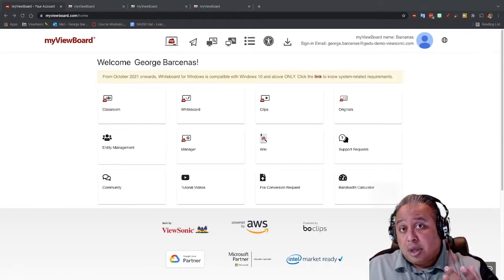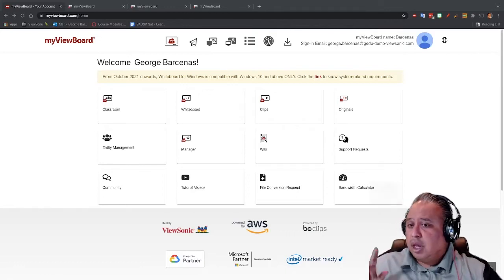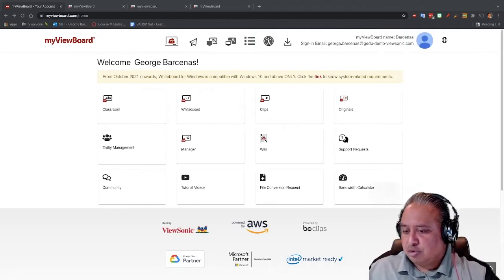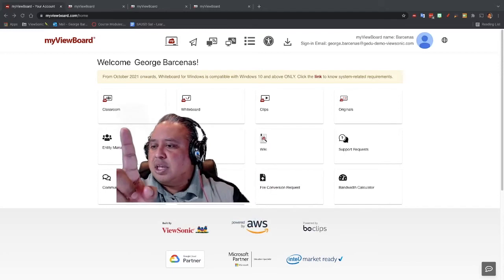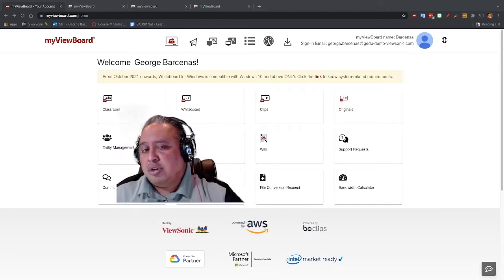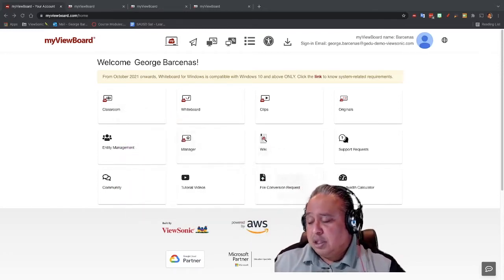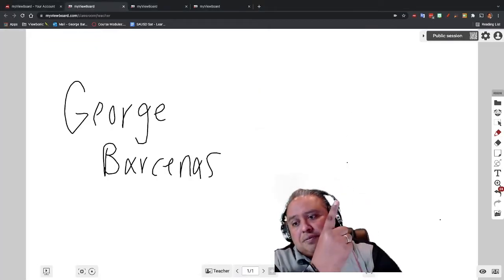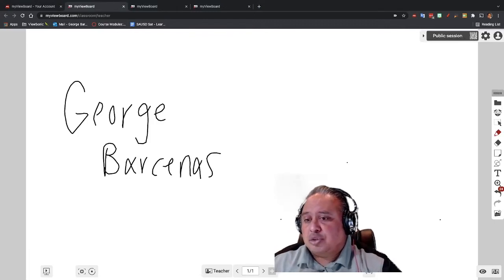Everything that we're doing is going to myviewboard.com and clicking on the classroom tab. The classroom tab is the one we've been using this whole time, and it's right here — this is the one we're using as our tool. If I click on the classroom tab, you'll notice you're in it because you'll have the top part where it says the classroom session.